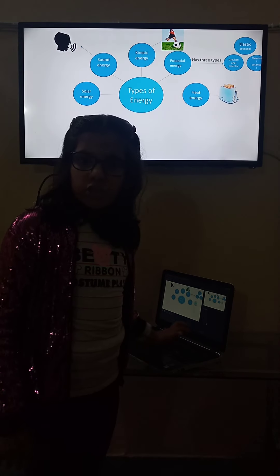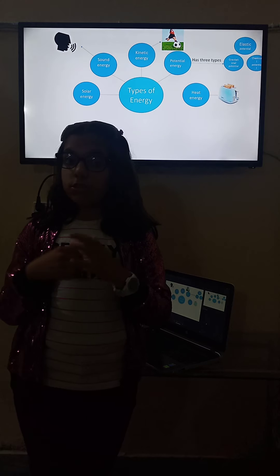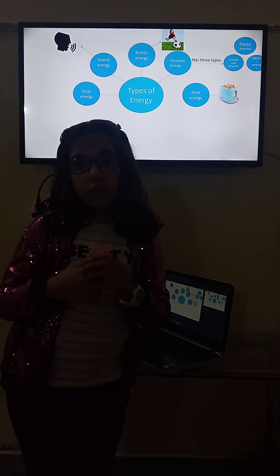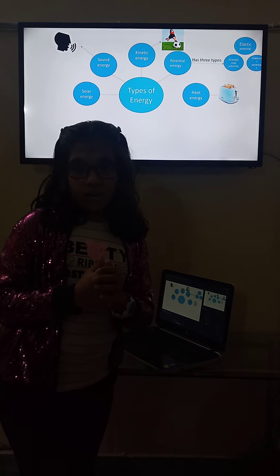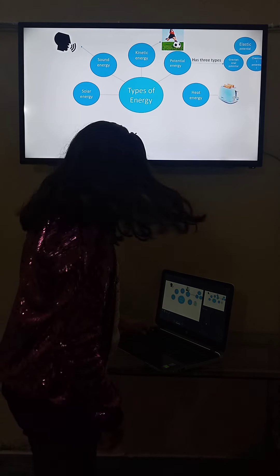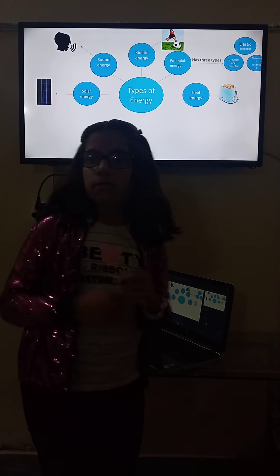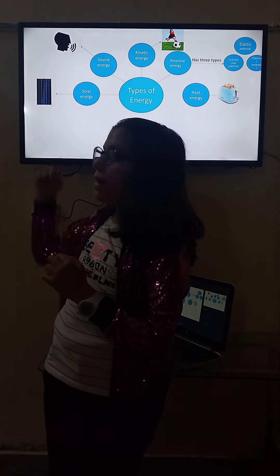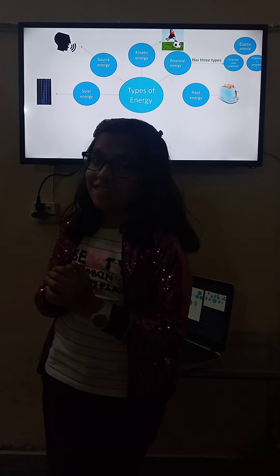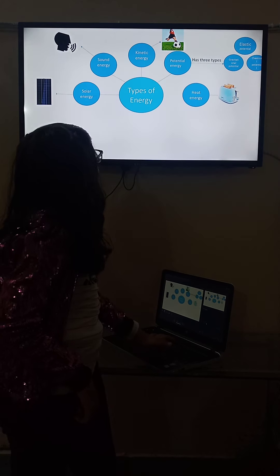And then we have solar energy. Solar energy includes solar panels. Solar panels are made of photovoltaic cells. This is actually the image of solar panels, as you can see here.